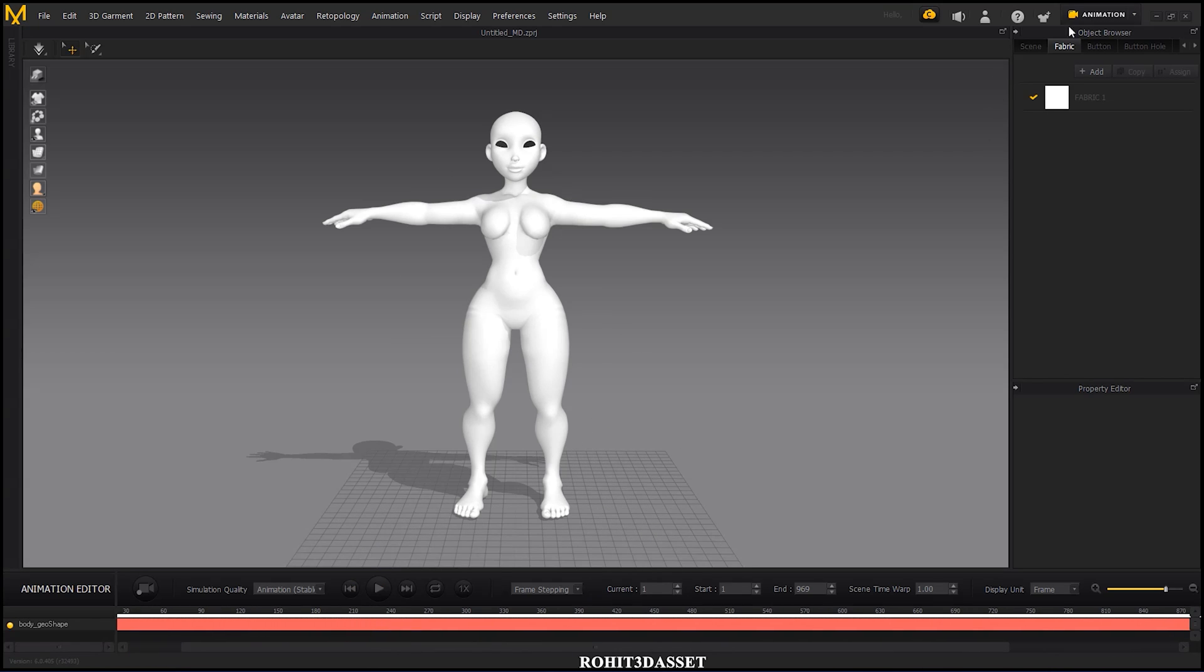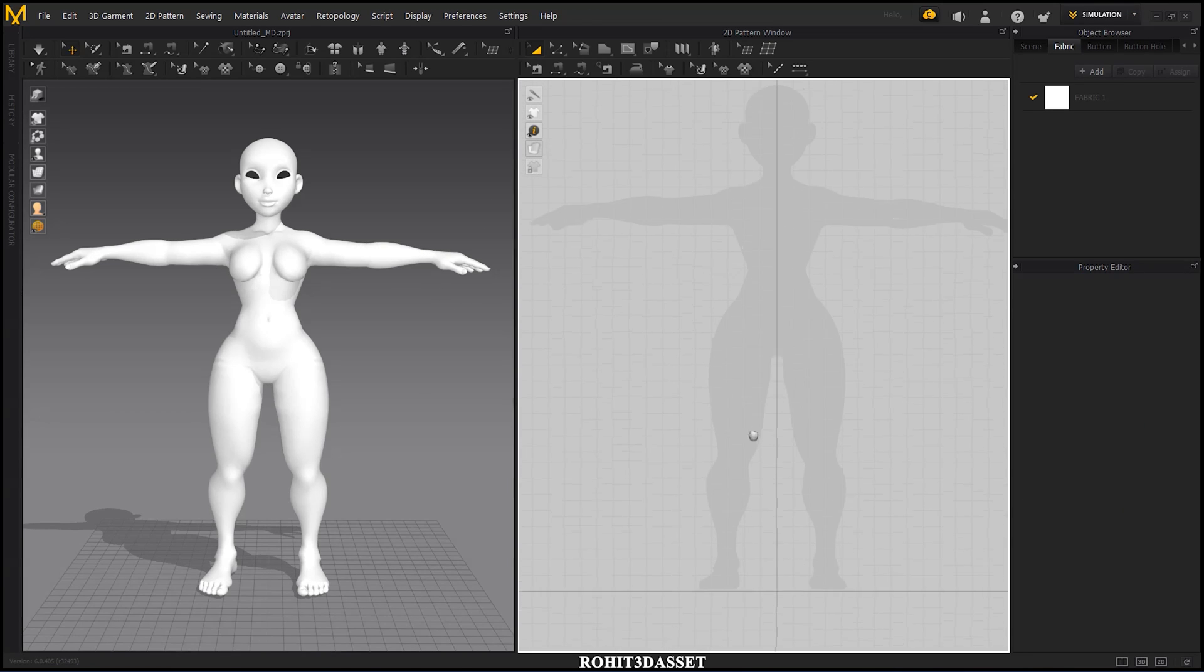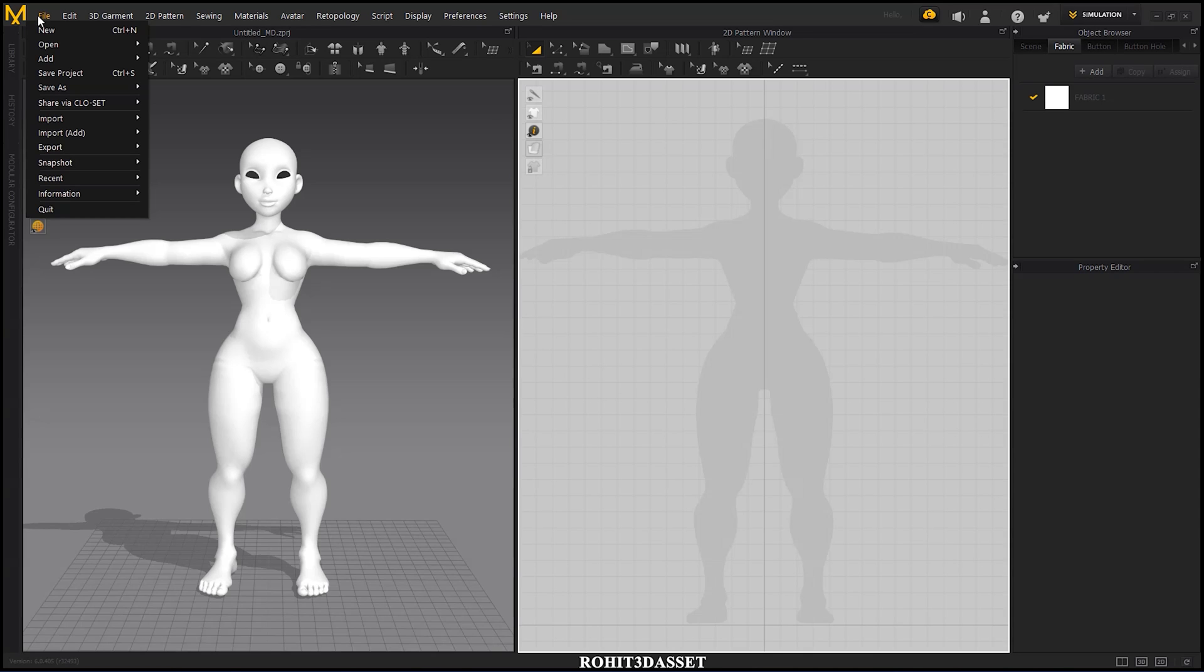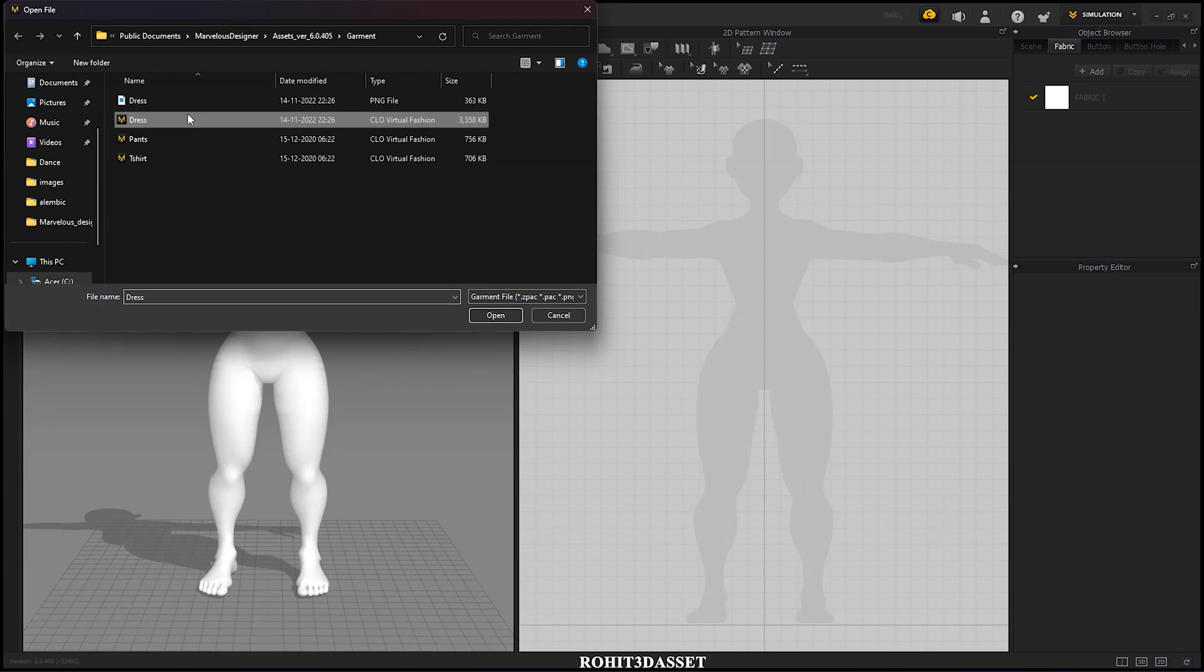Now go back to simulation tab and design your outfit. I already have my outfit so I am going to import it. To do that, go to file, add, and click on garment. Select your file and open it.